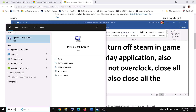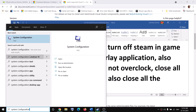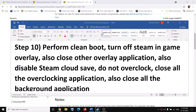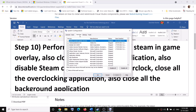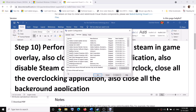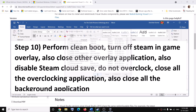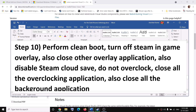The next step is to perform a clean boot. Type 'System Configuration' in the Windows search box and click on System Configuration. Go to the Services tab and put a check on the box which says 'Hide all Microsoft services.' Then click on Disable All, click Apply, then OK. You will see the restart option — restart your computer and then launch the game.